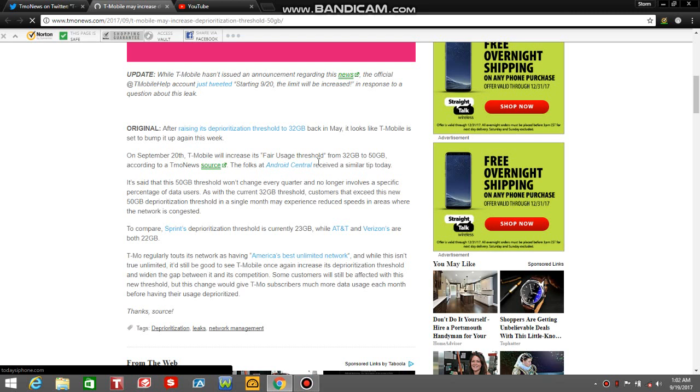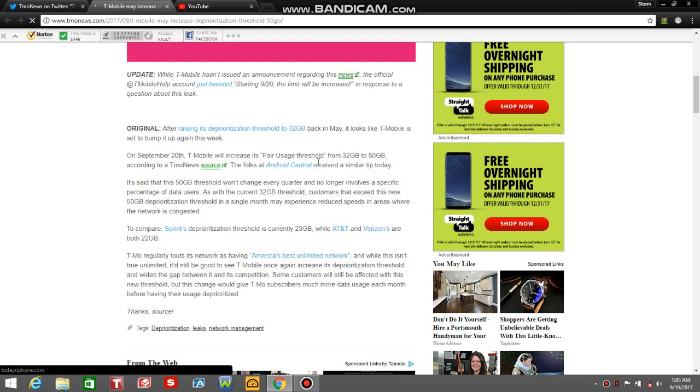T-Mobile regularly touts its network having the best unlimited network. Every carrier says that. And while this isn't true unlimited, it's still great to see T-Mobile once again increase its deprioritization threshold and widen the gap between it and its competition. Some customers will still be affected with the new threshold, but this change will give T-Mobile customers much more data usage each month before having their data deprioritized.